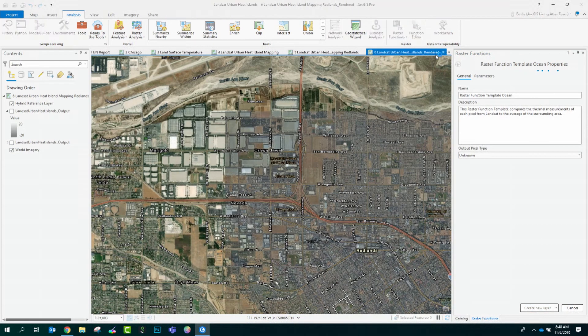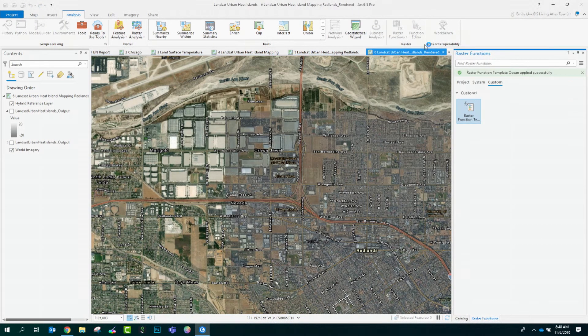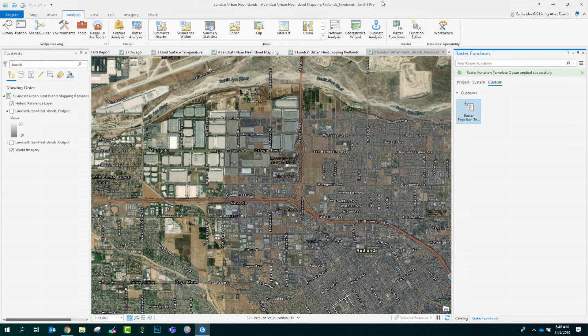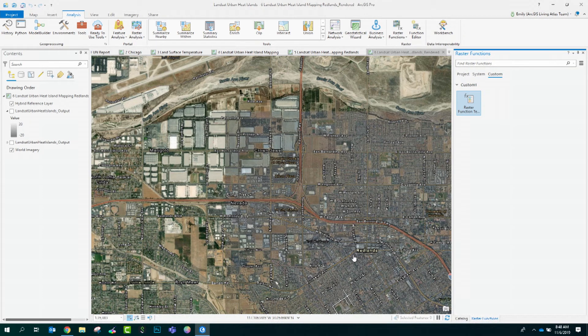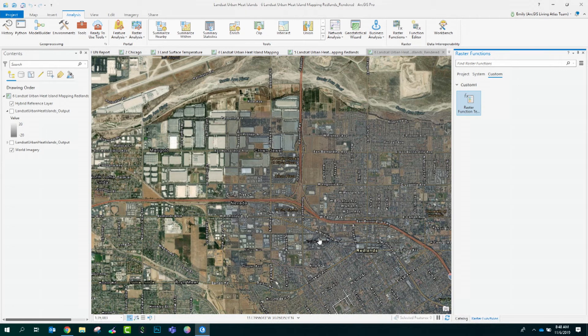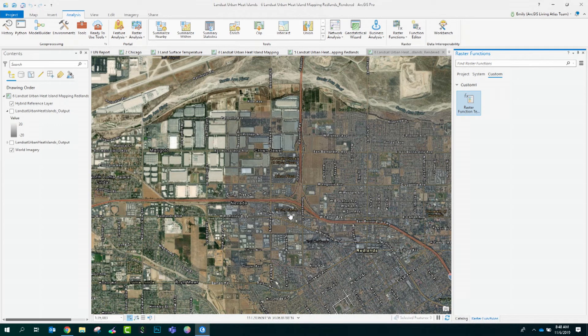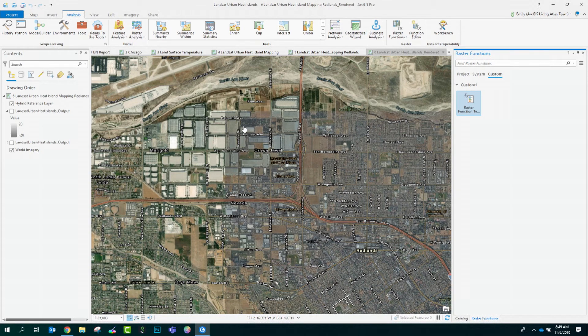While that's running, let's go back to the city of Redlands and orient ourselves to be able to understand our results. This is the downtown area here. South of downtown is some of the residential areas. Here we are on the Redlands Esri campus. Many of us are staying in hotels right along this area. And this area up in the north is an area of rapid growth and development.